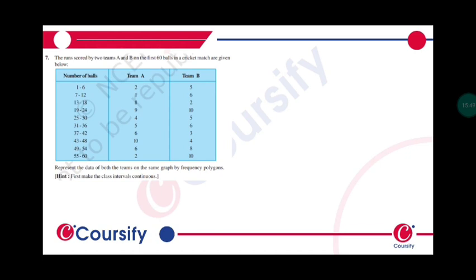Represent the data of both the teams on the same graph by frequency polygon. For the frequency polygon, we need to first make it a continuous interval. These are not continuous, so how can we make it continuous?